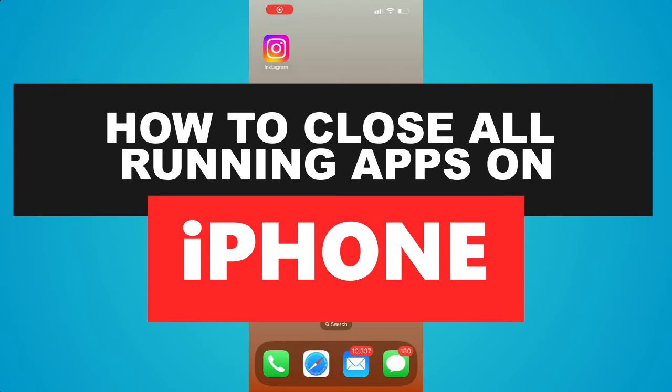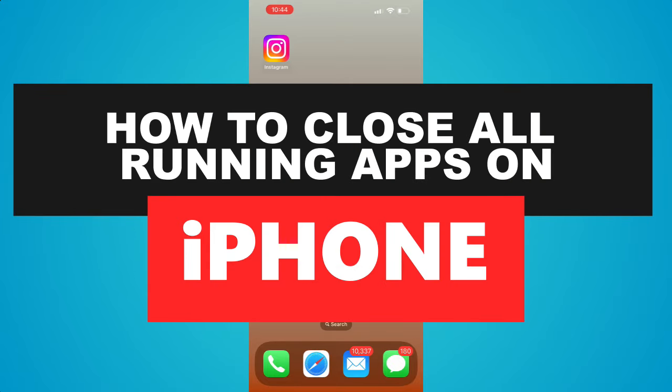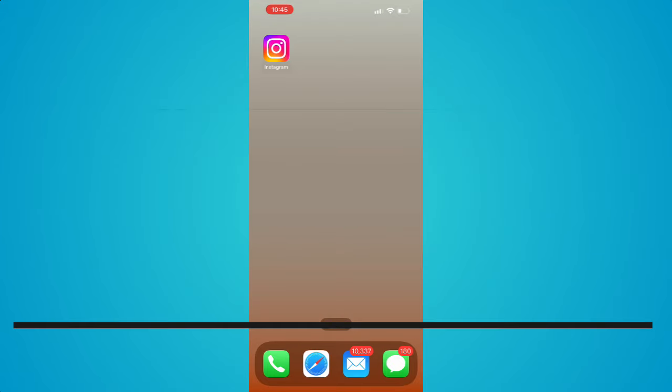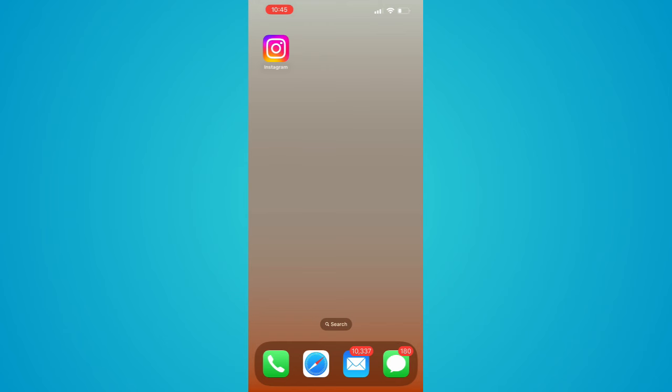How to close all running apps on iPhone. Hi guys, welcome back to AI plus more. Today I'll be showing you how to close all running apps on the iPhone.